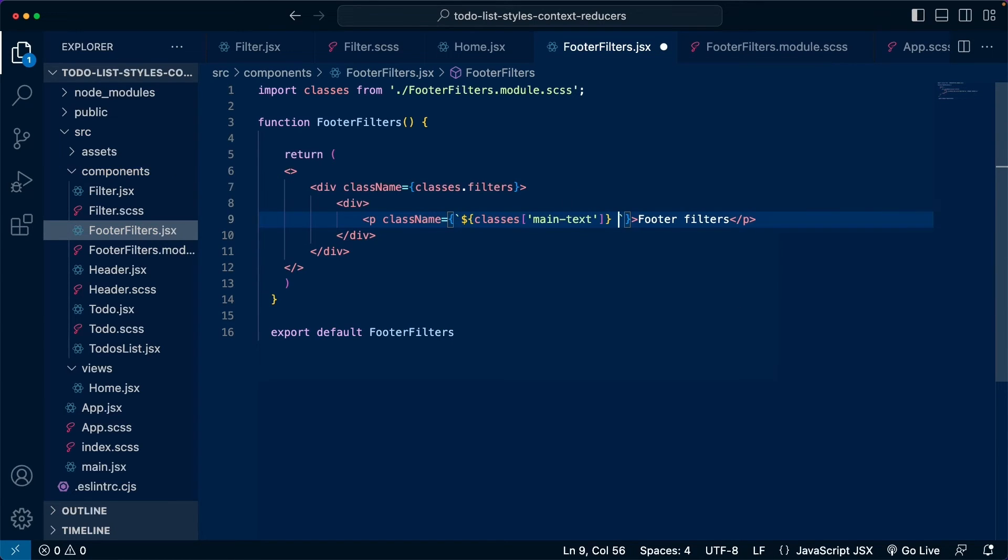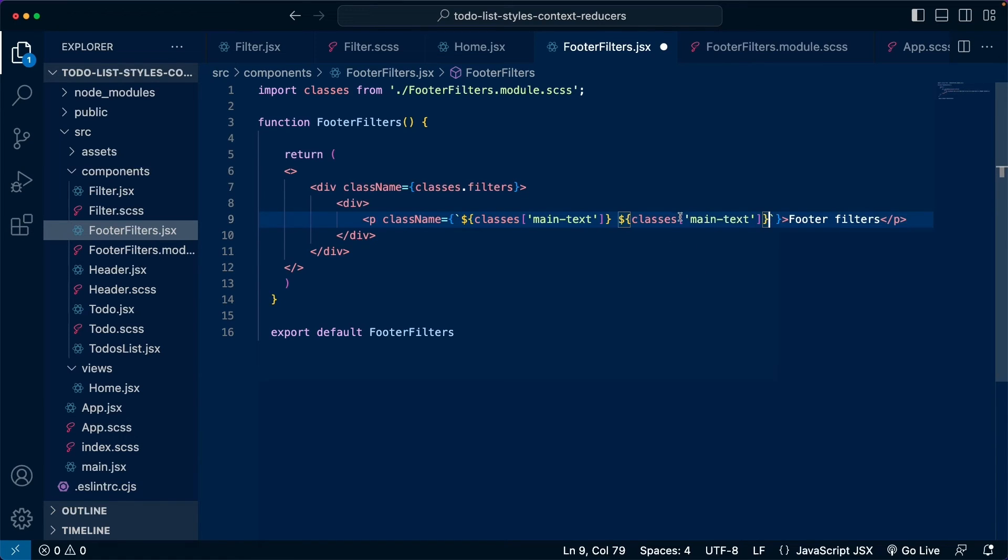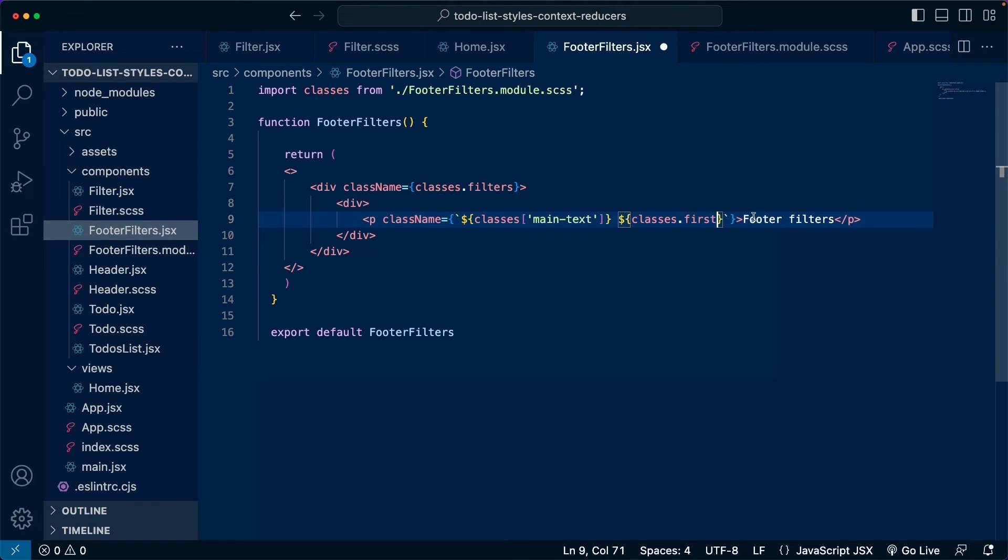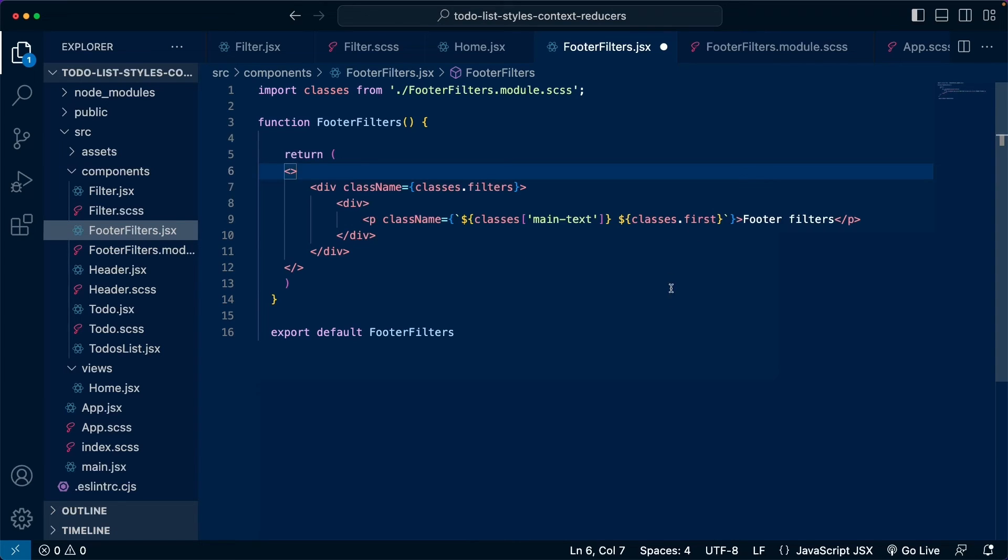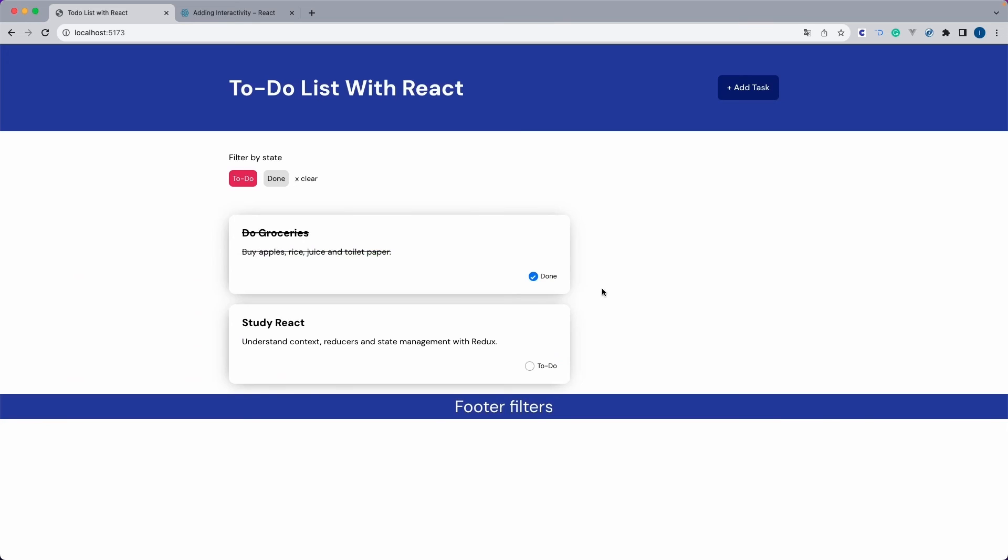So we do this with dollar sign and we pass them inside curly braces. So now we are able to bring this from the classes object and you just have to repeat this. So you add a space inside here and then you add it another time. This time we don't have dashes, so we can just do classes dot first. And this is how we add multiple classes using CSS modules. I don't like this much. This looks very dirty, but this is the way we have to do it. So if we save this now and we go back there, we can see that we still have the styles.